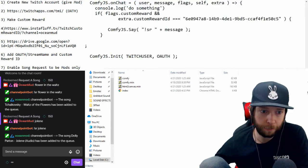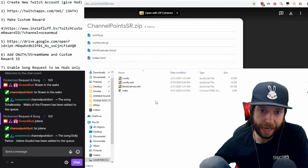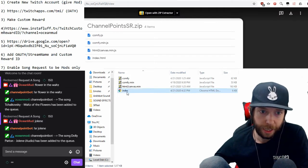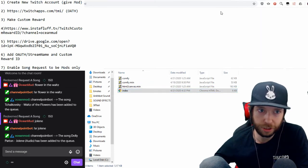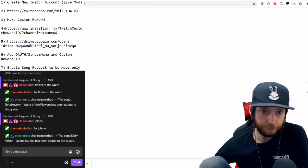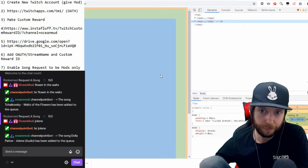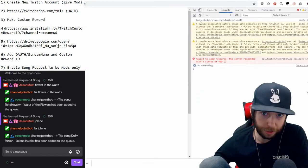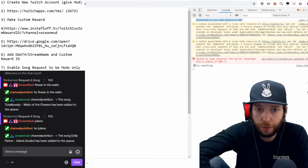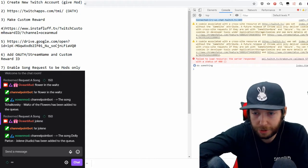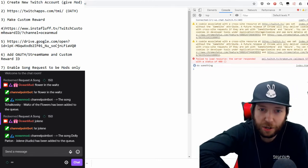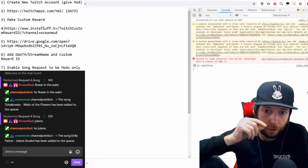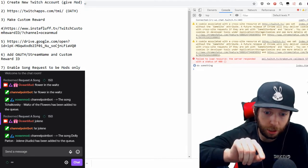Once you've saved the file, take the index file and drag it over to your browser — I'm using Chrome. You should see a blank page. Right-click and go to 'Inspect,' then go to the Console tab. You'll know it worked because at the top it will say that you're connected. If it says connected, don't worry about any errors — just make sure it says you're connected.